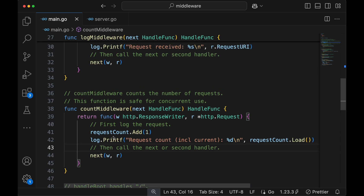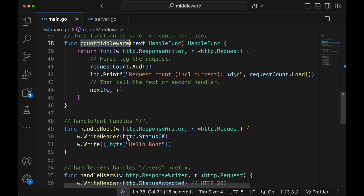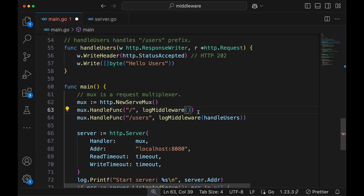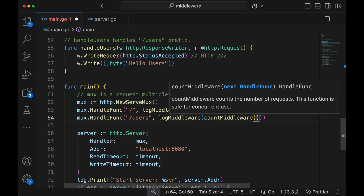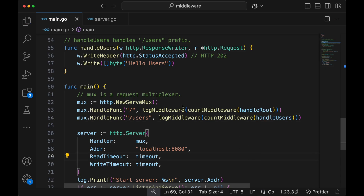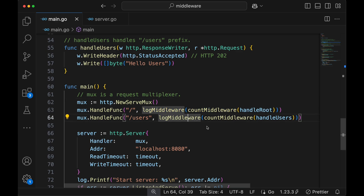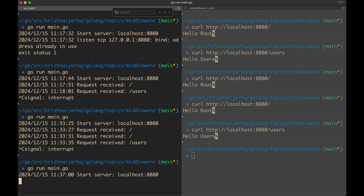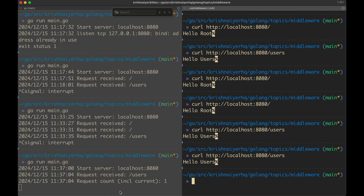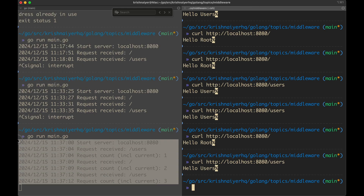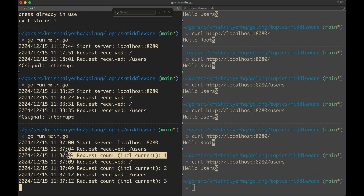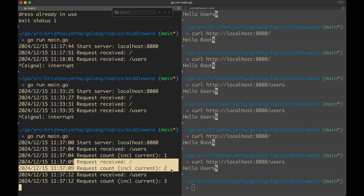Now we can use middleware chaining to include this middleware in our requests. Instead of passing handle root directly to log middleware, we pass count middleware, and the argument to count middleware is the final handler — handle root or handle users. This creates a chain of middlewares terminating with the final handler. Testing this: calling the users path shows count is one, calling the index shows count is two. This gives nice logging of the URI and the request count in order.